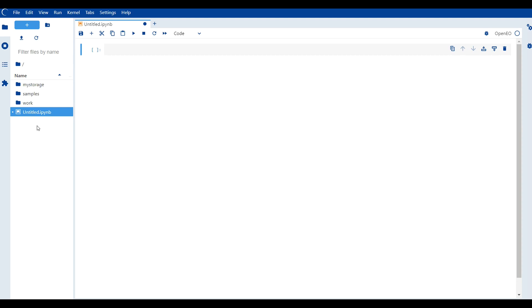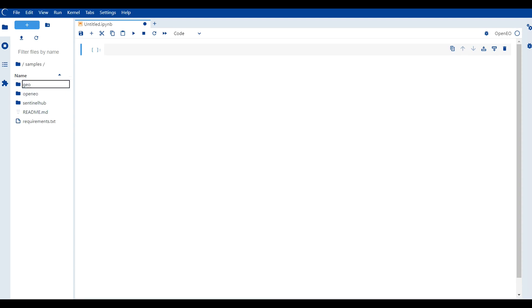When you start the notebook, in the file navigation pane, you will see three folders. The Sample folder provides you with a collection of notebook examples that you can explore and utilize.